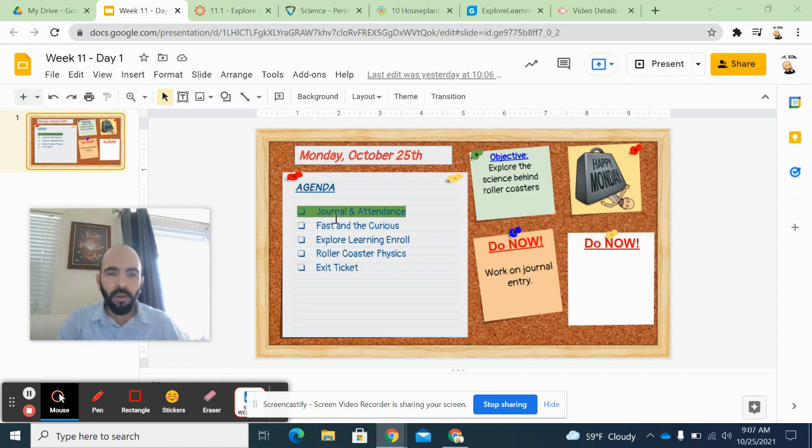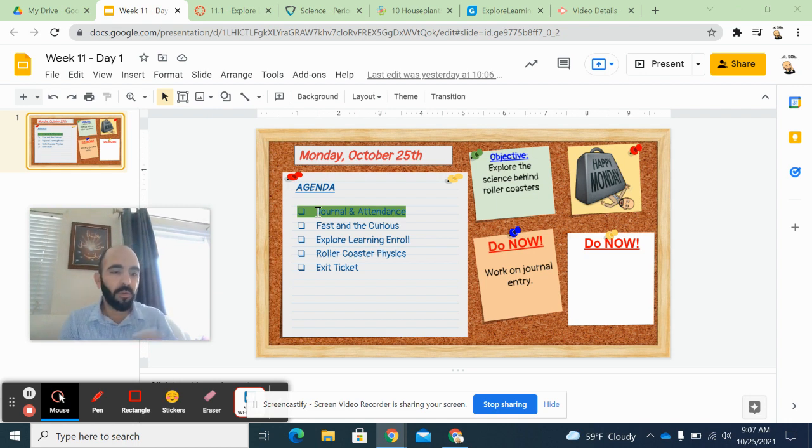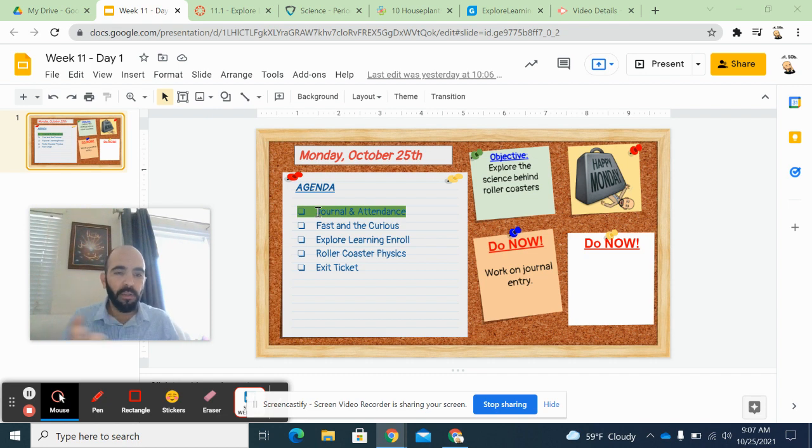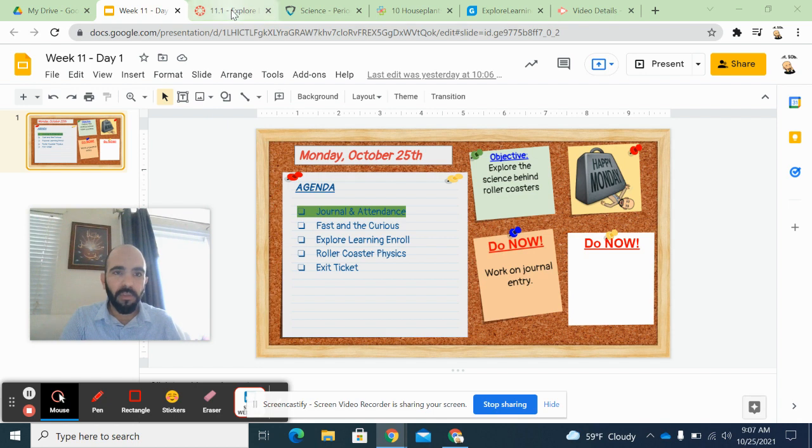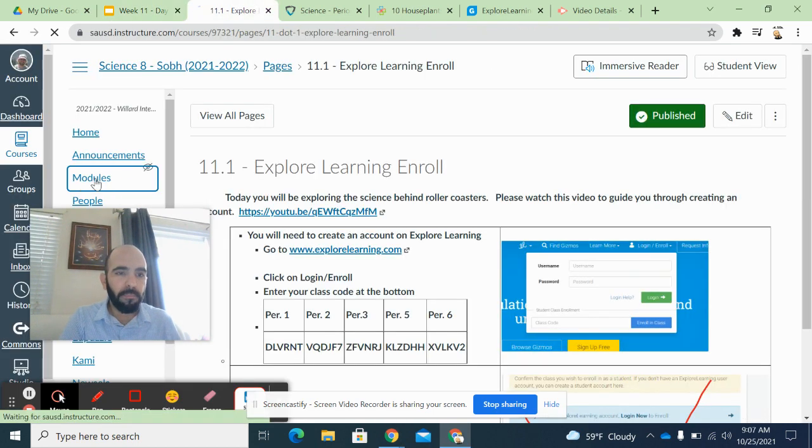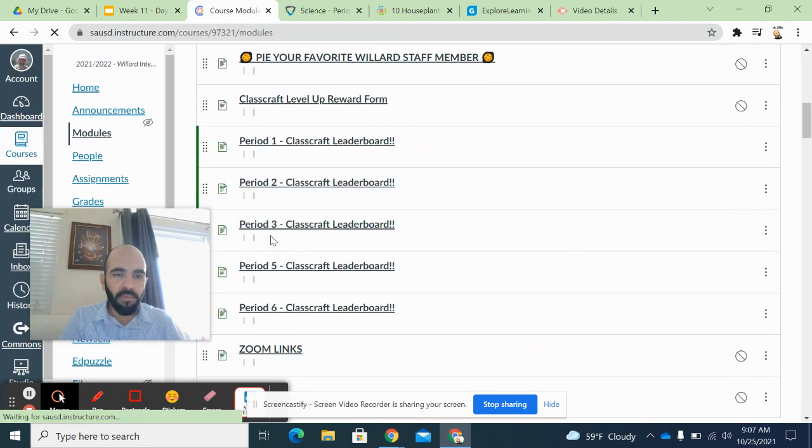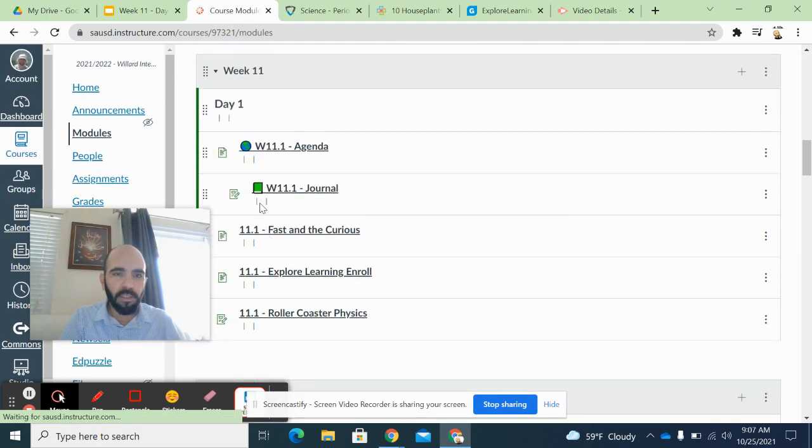Okay. So make sure you guys please do your journal on paper. The online version is for those of us who are stuck at home, but please do it on paper. You guys do need to complete the Fast and Curious activity. That is going to be, everything is on Canvas.